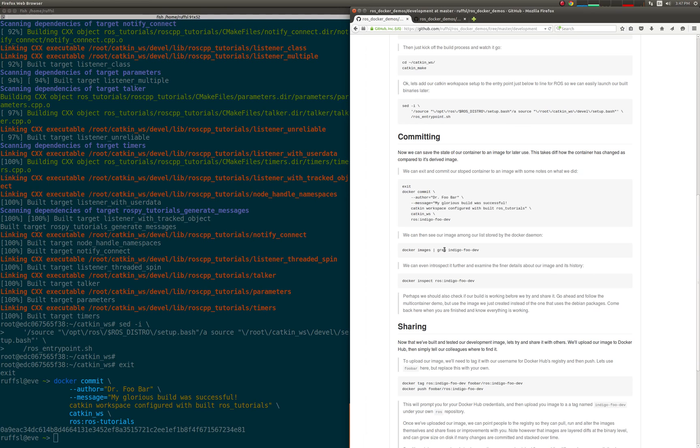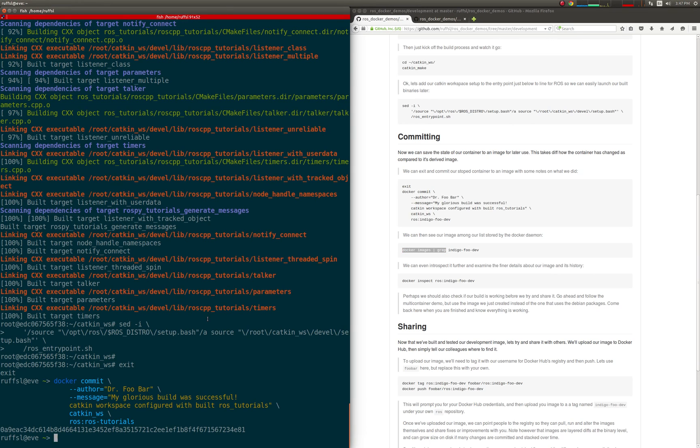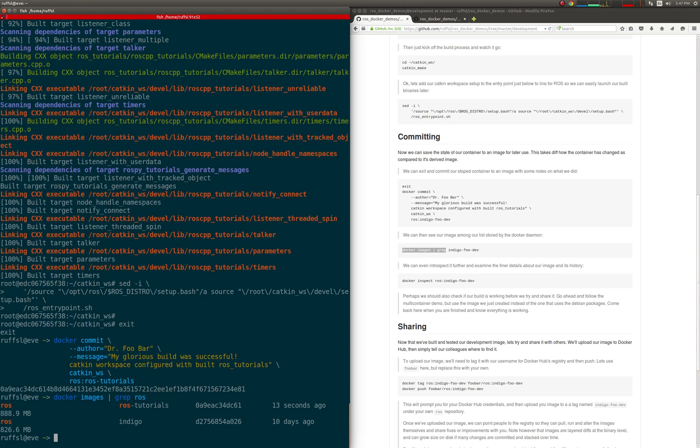Then, we can see the image listed among those stored locally within the Docker engine. If we introspect even further and examine the finer details of our image history, notable information can be viewed.